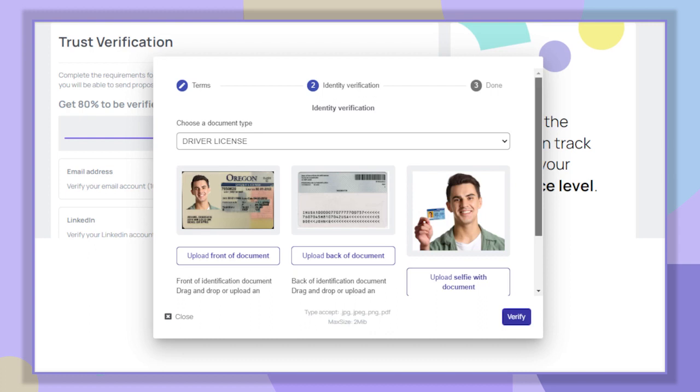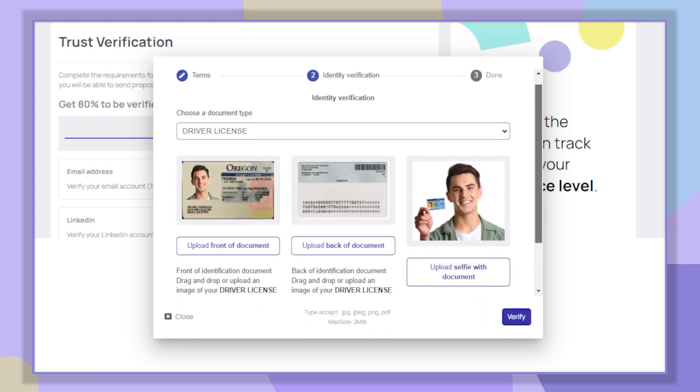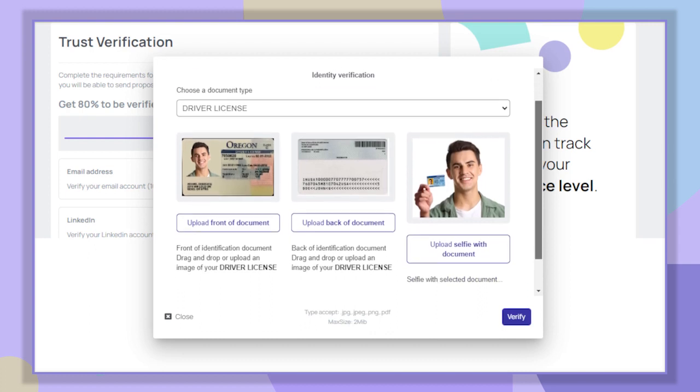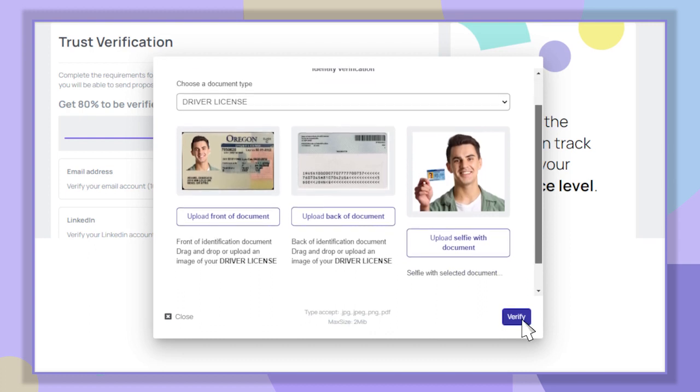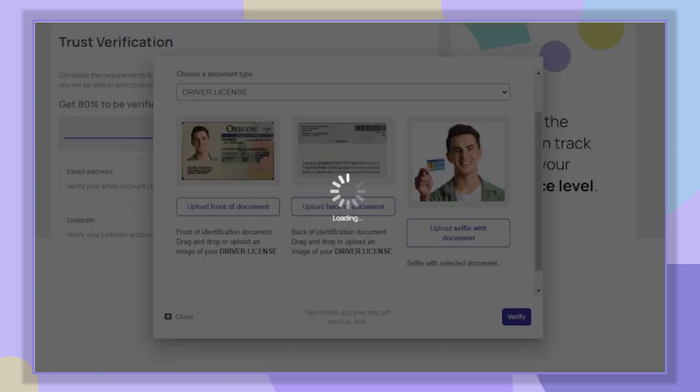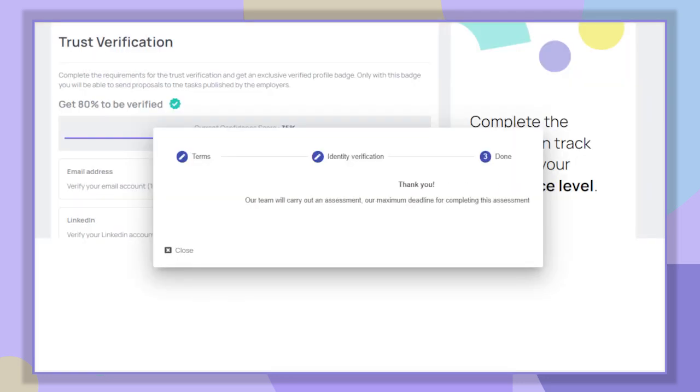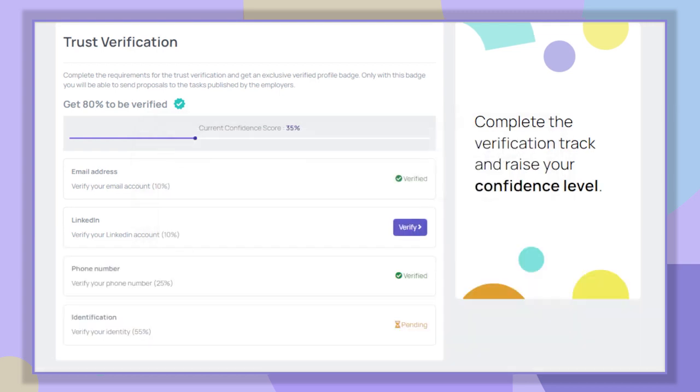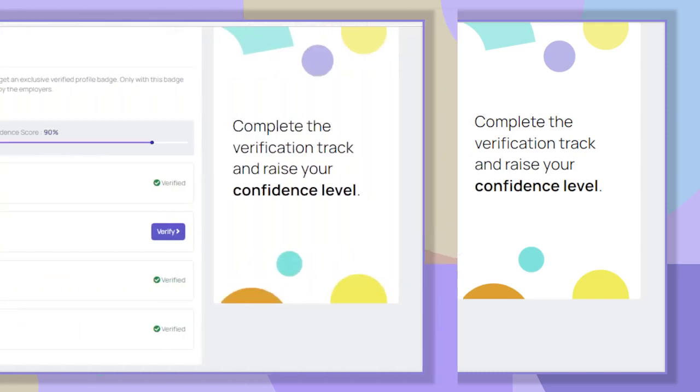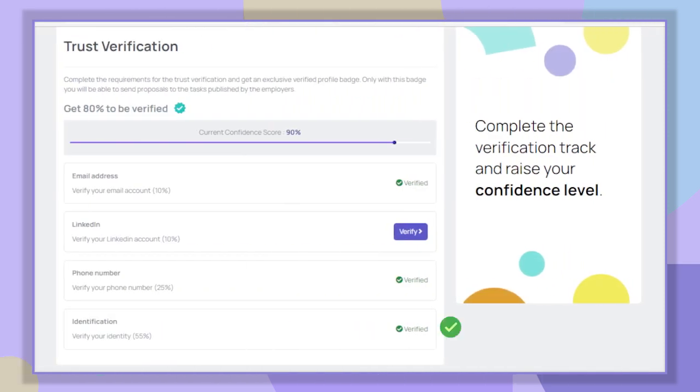It is necessary that the images are as clear as possible so that our team can validate your identity without problems. This process can take up to 48 hours to get an answer, and eventually our team will contact you in case we need any additional information. Once our identity is verified, we will have a 90 percent score. Later you will also be able to validate your LinkedIn to get 100 percent.